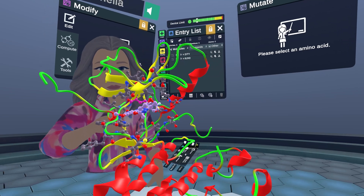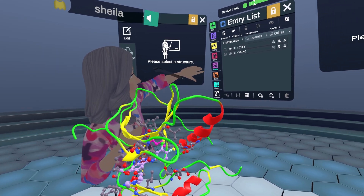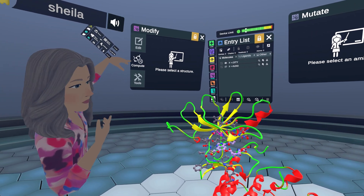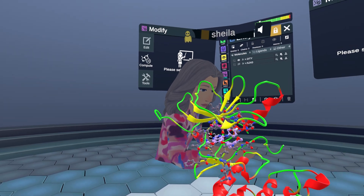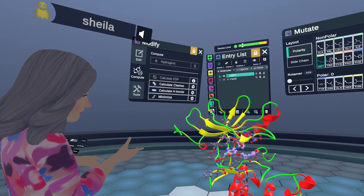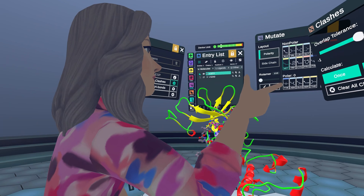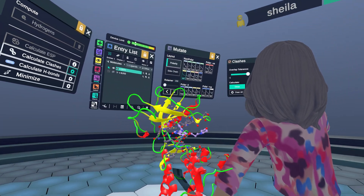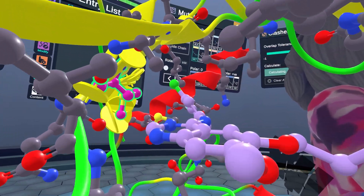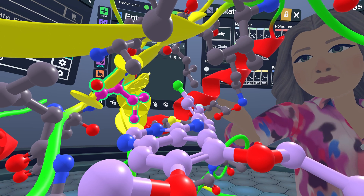To look at the different rotamers of the methionine, I can go to the Modify menu and compute clashes. I need to reselect that residue with the selector tool first. In the clashes menu, I can choose to continuously monitor the clashes so we can scroll through our rotamers and watch as the clashes change.